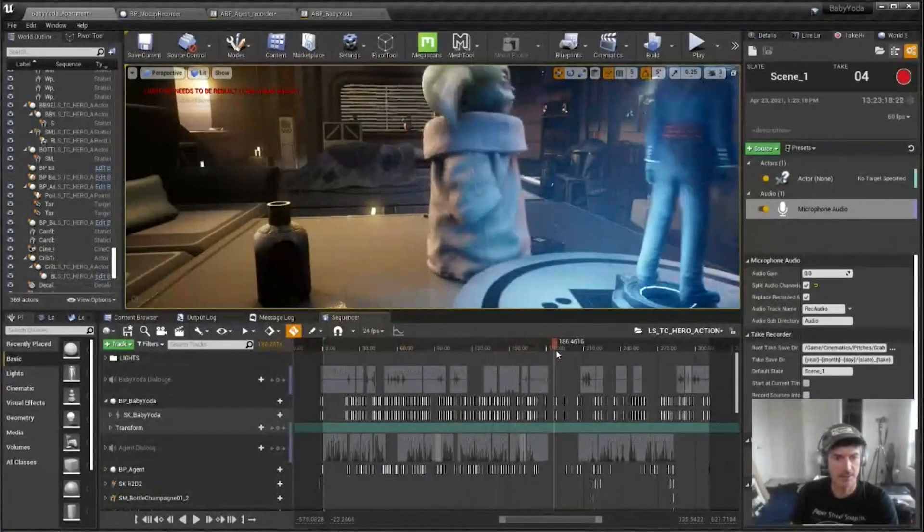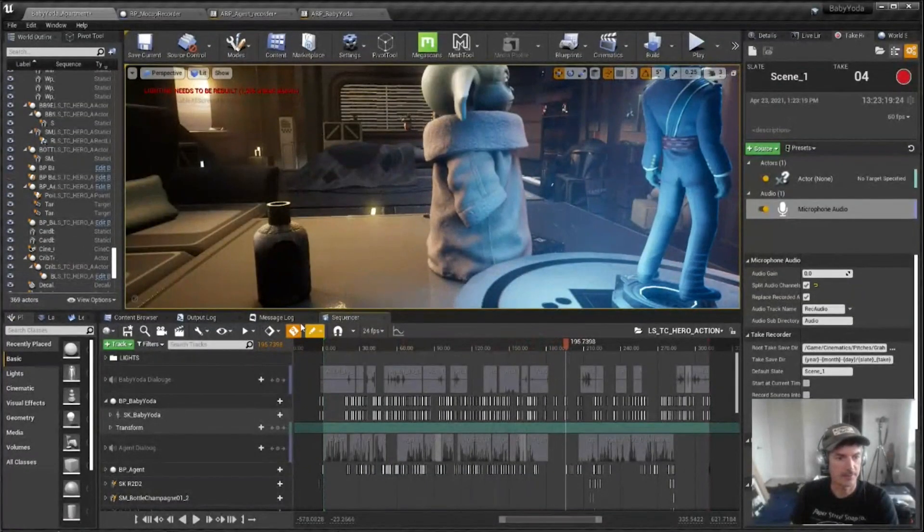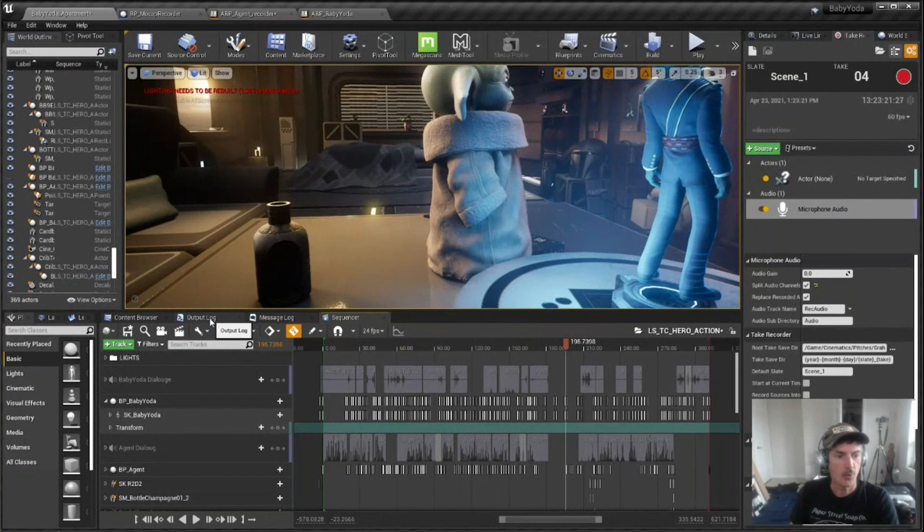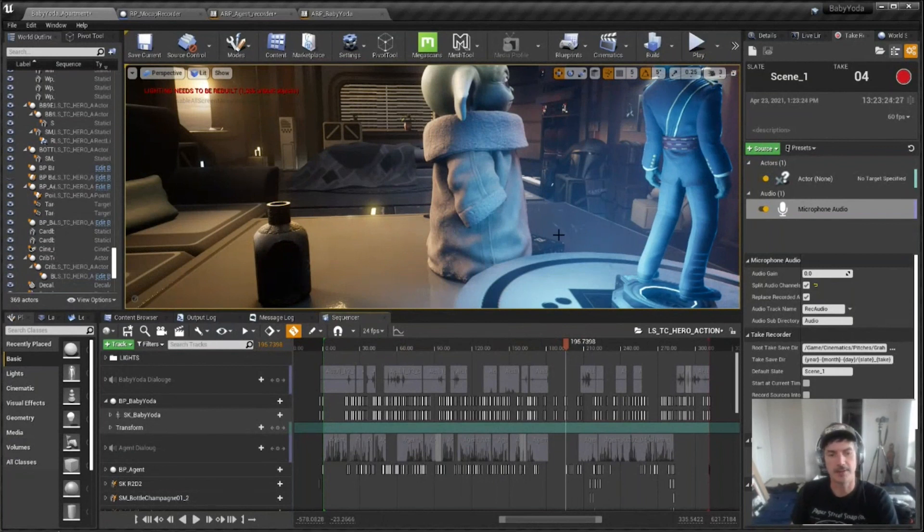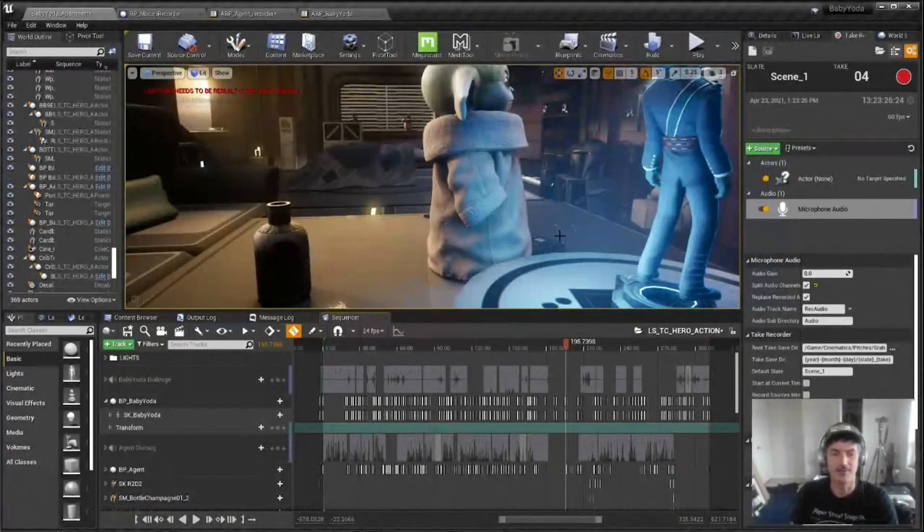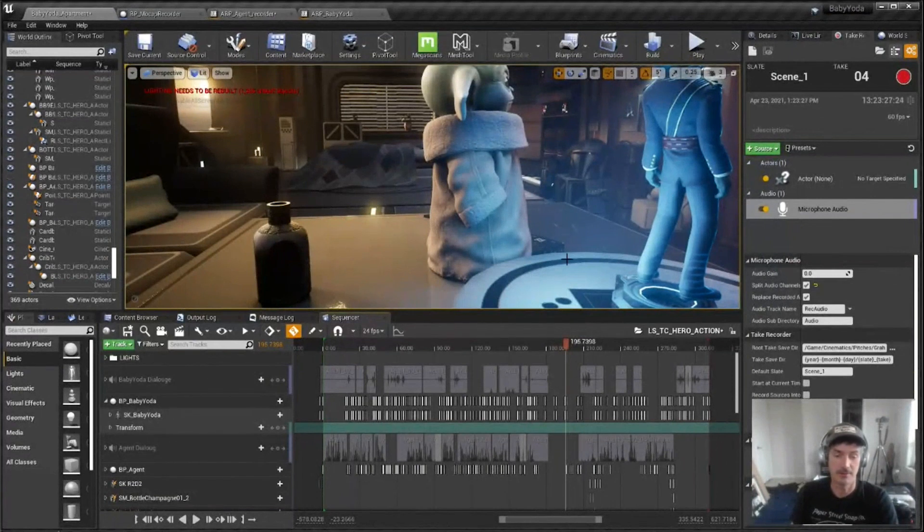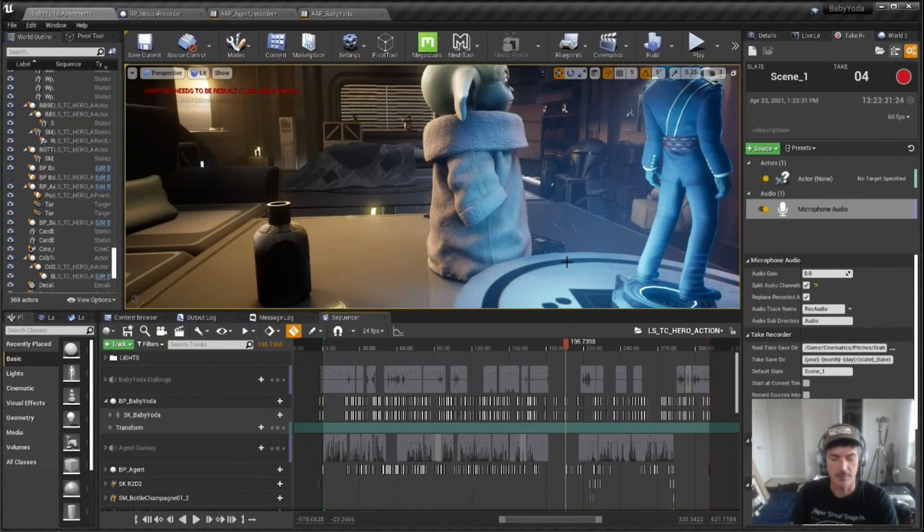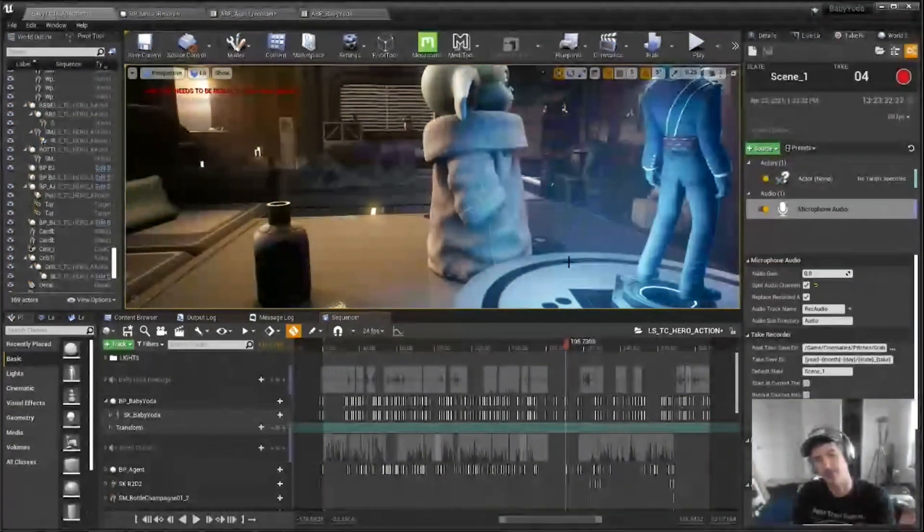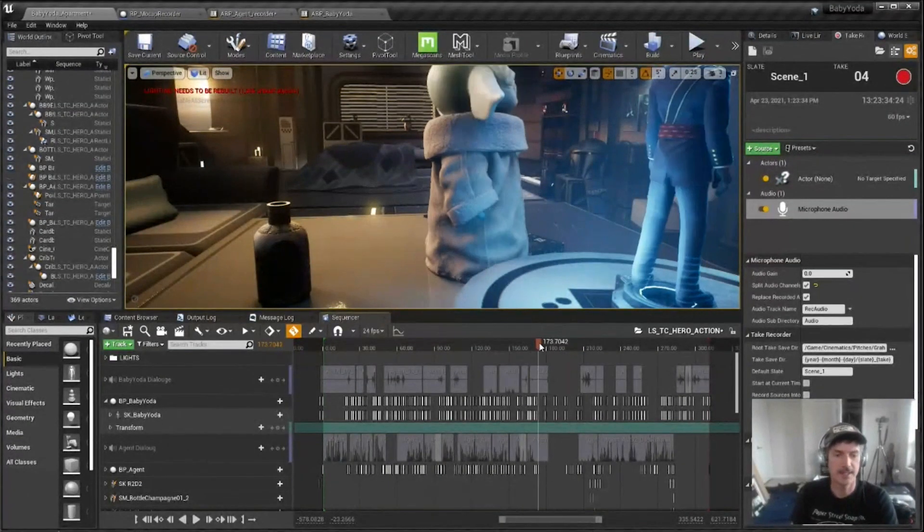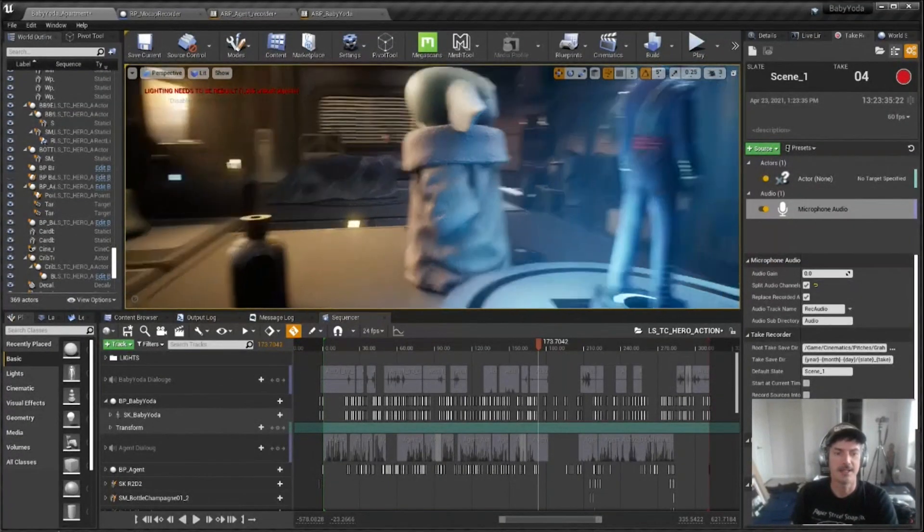With my action sequence kind of roughed out, normally everything I did prior to this I would just edit it right in Unreal because it was easy, I didn't have a lot of cuts to deal with, and it was faster than going into an editing program. But in this case, there was a lot of edits.